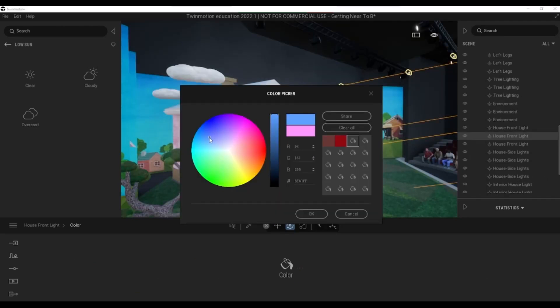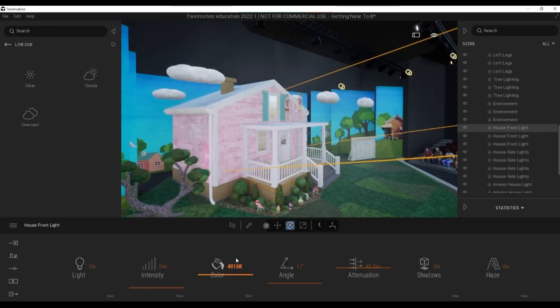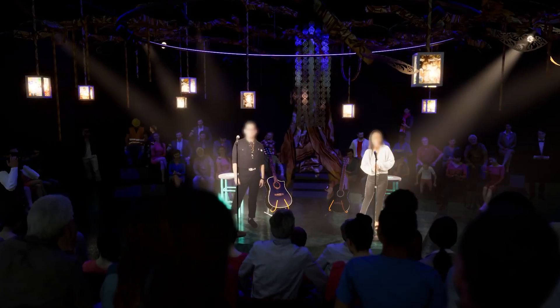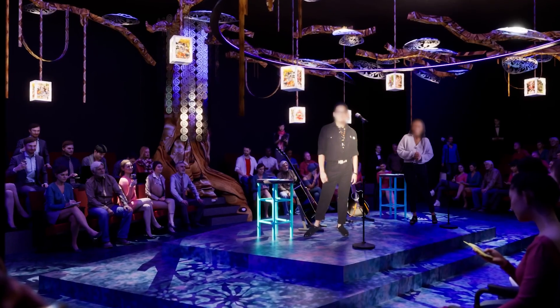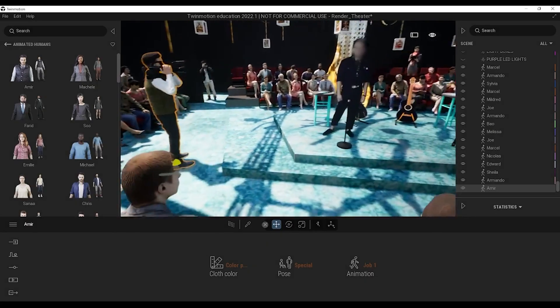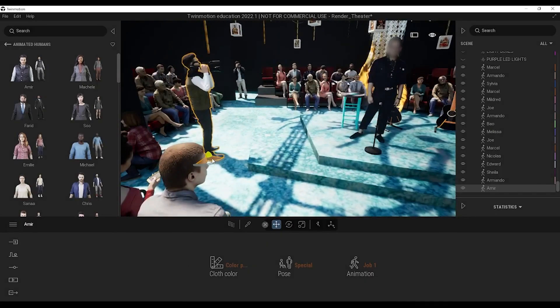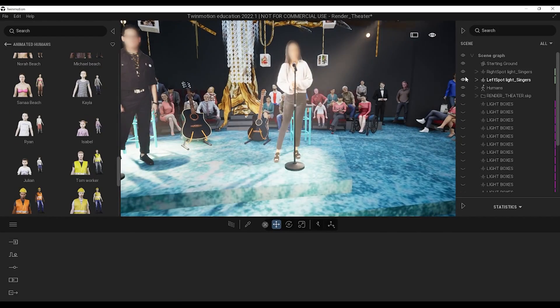The second thing I like the most with Twinmotion is its real-time rendering feature. It comes handy when you're doing live presentations and consultations with your clients. You can do on-the-spot revisions.